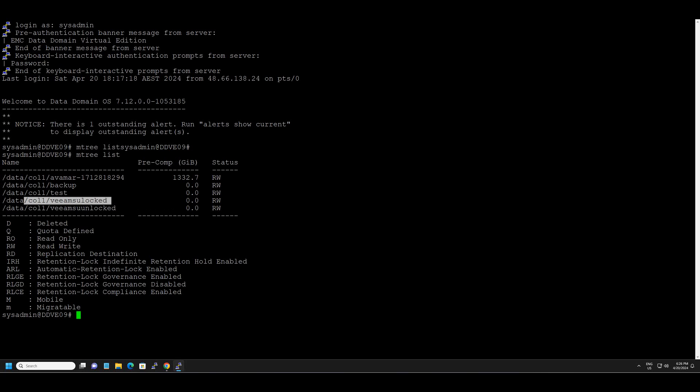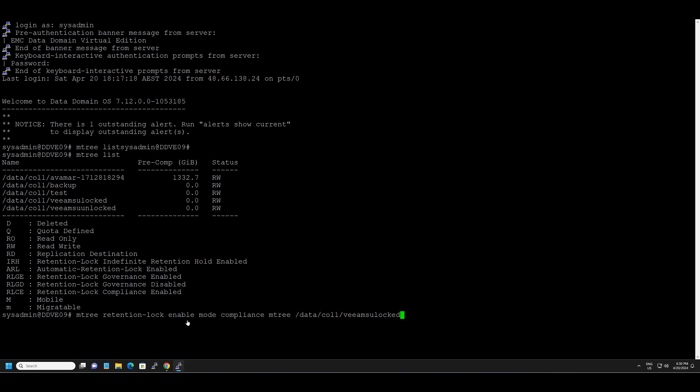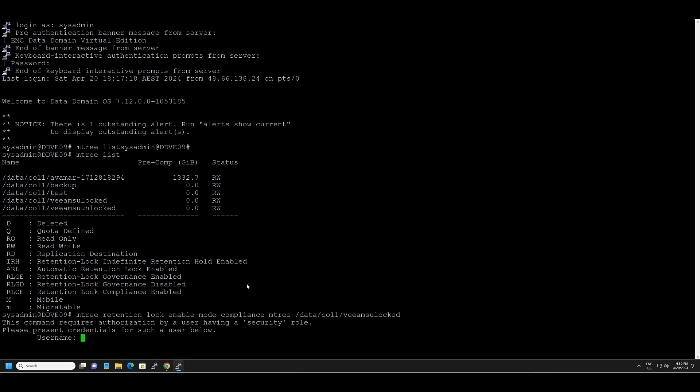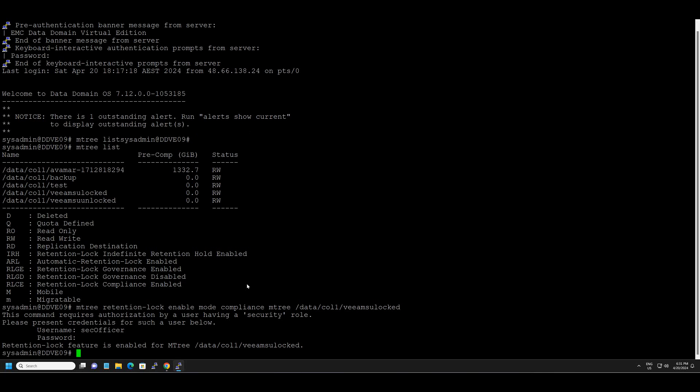So what we will do next is we will go ahead and enable compliance mode on this particular storage unit. We type in the command mtree retention lock enable mode compliance on the mtree slash data slash call one slash Veeam storage unit locked as you see here on the mtree list and hit enter. It's going to ask you for the security officer's credentials which we created so we'll go ahead and enter that. The retention lock feature is enabled for the mtree of interest.